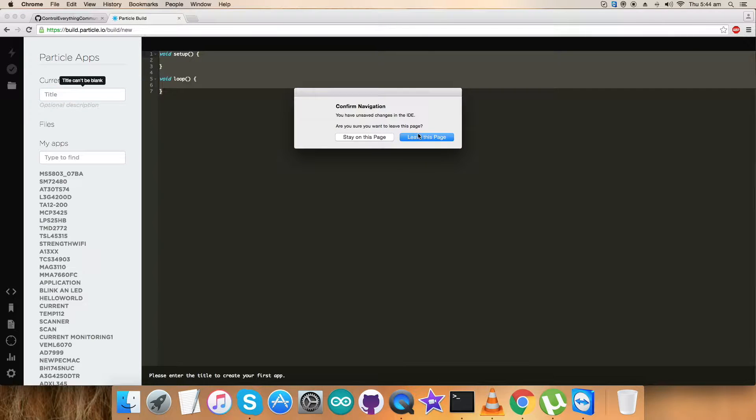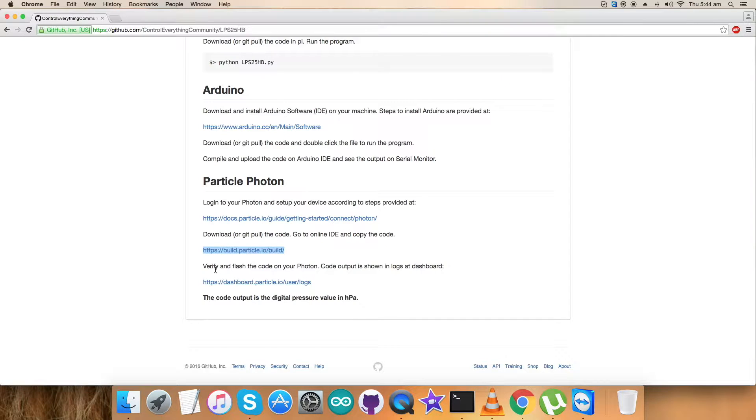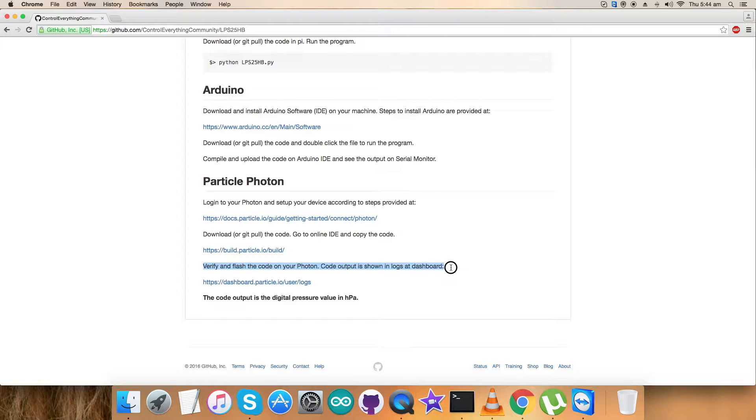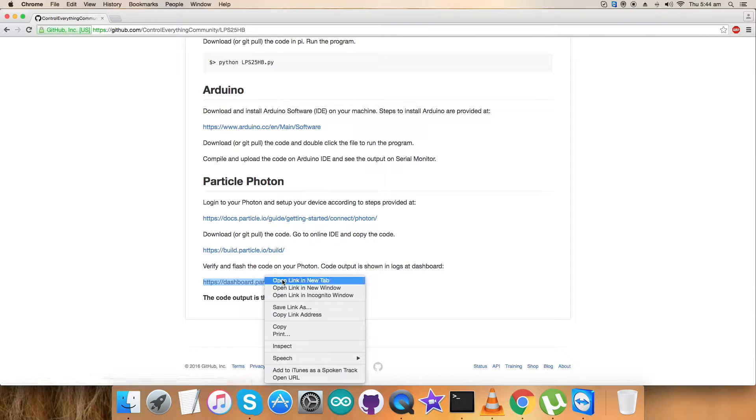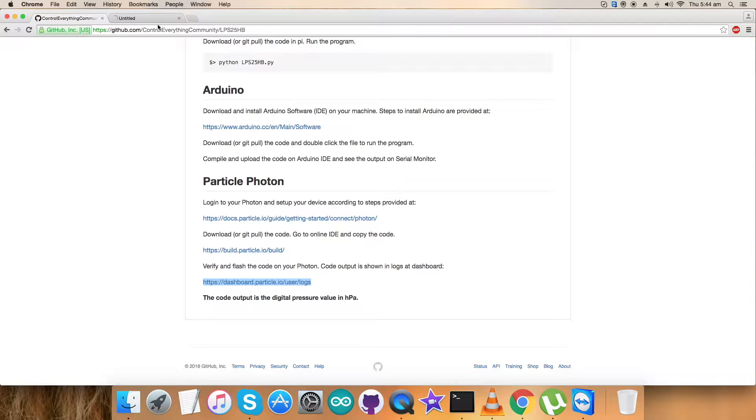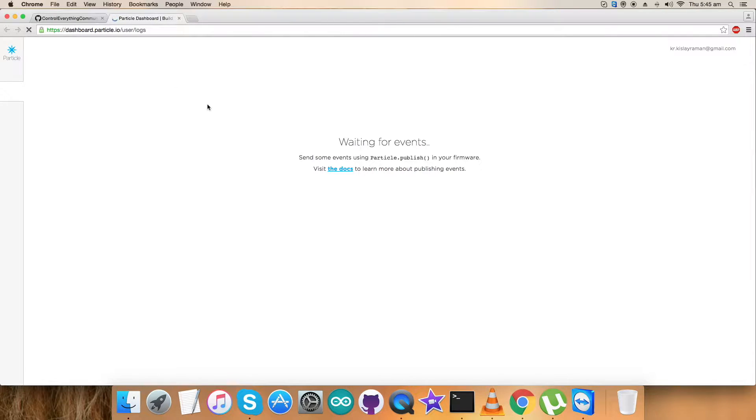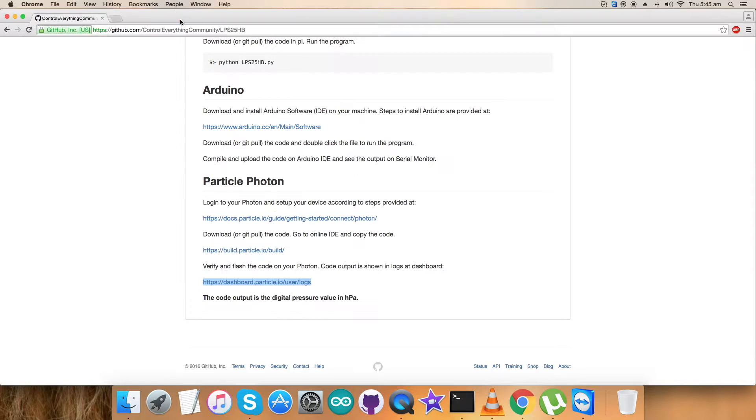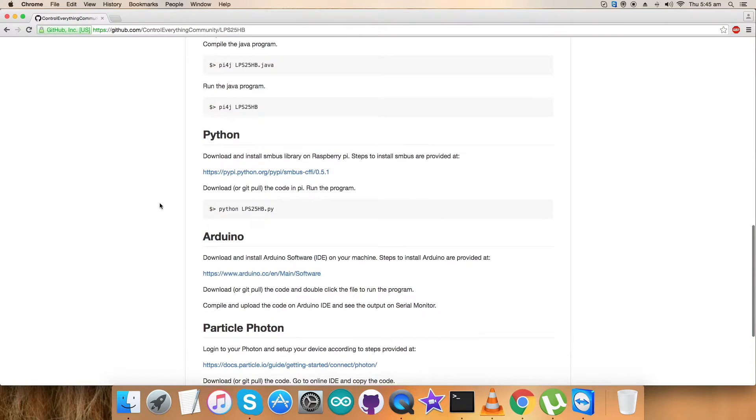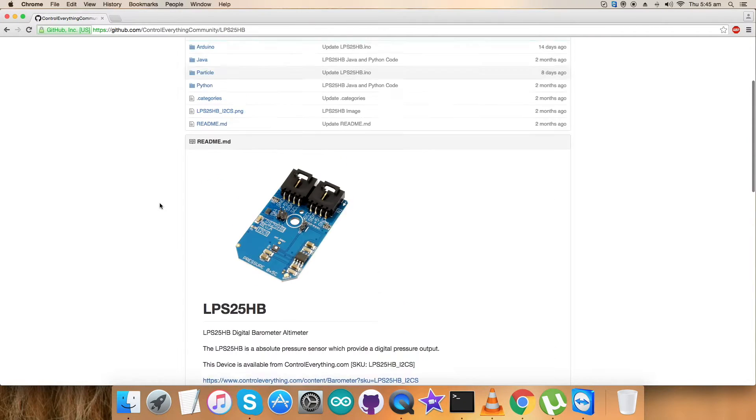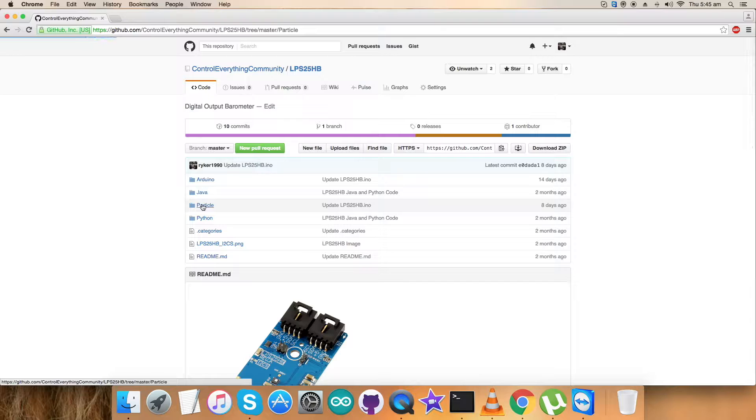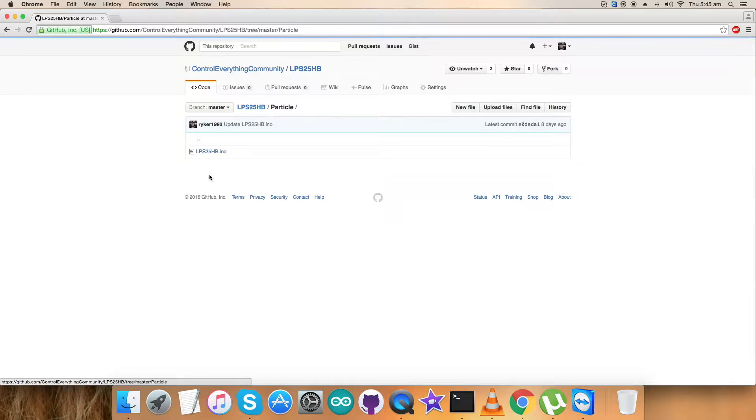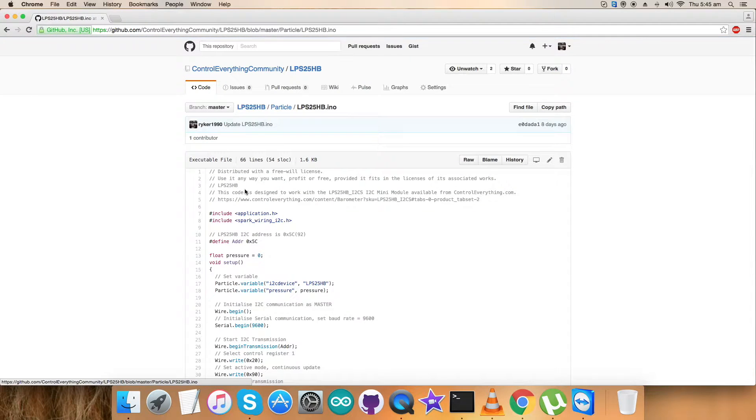The last part is to verify and flash the code on the Particle Photon, and the code output will be displayed on the dashboard. To open up the dashboard, use this link. Please note it down so we can have our output displayed on the screen like a serial monitor. Now you will get the output results. We are done with the instructions part. Now let's look at the Particle code. It's a .ino extension file.